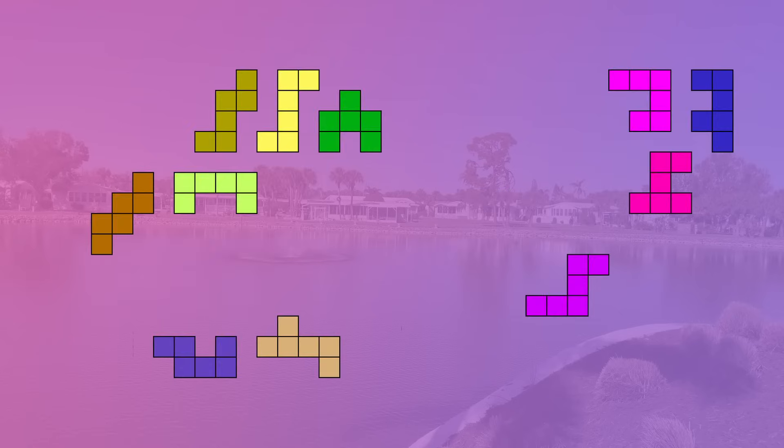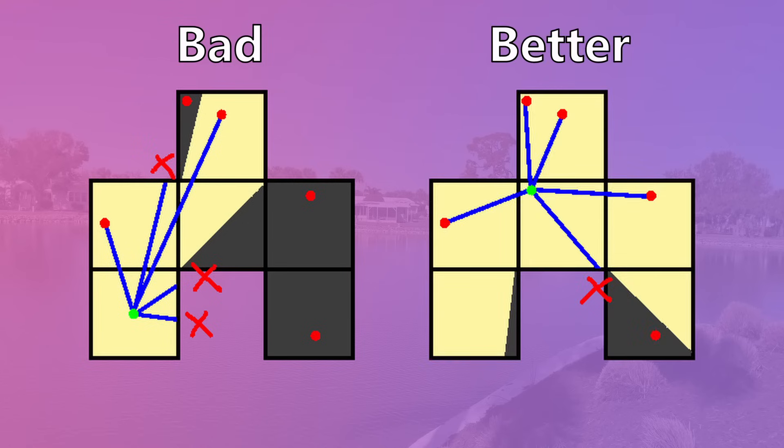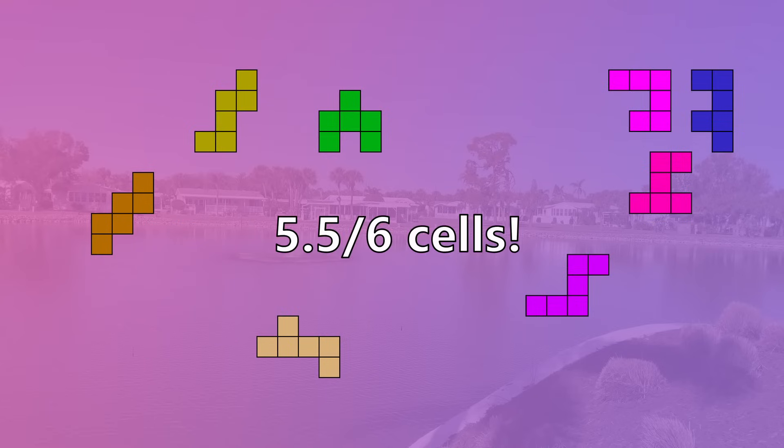The remaining eleven hexominoes unfortunately cannot have a light placed in them anywhere in order to illuminate the entire hexomino. However, we can optimize these hexominoes in order to find the point within the hexomino to maximize the amount of places within that hexomino that can connect to that light. Of the remaining eleven hexominoes, eight of them can be optimized to place a light so that it can connect to a maximum of five and a half cells.